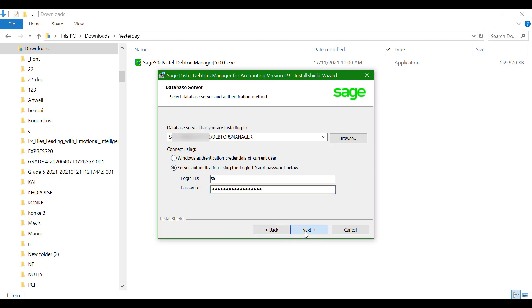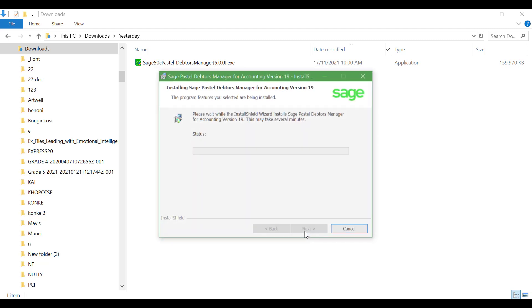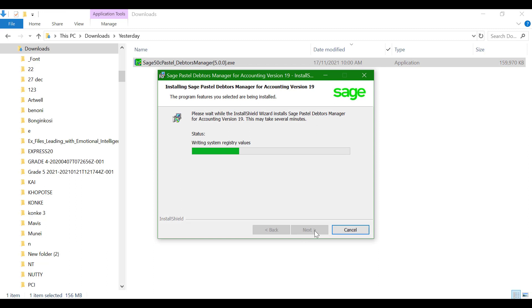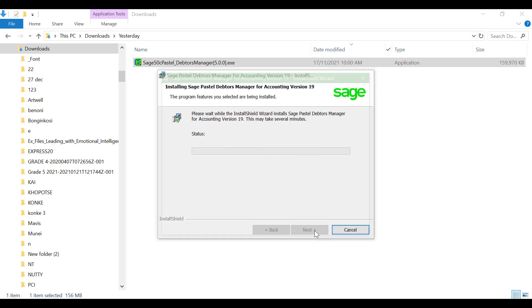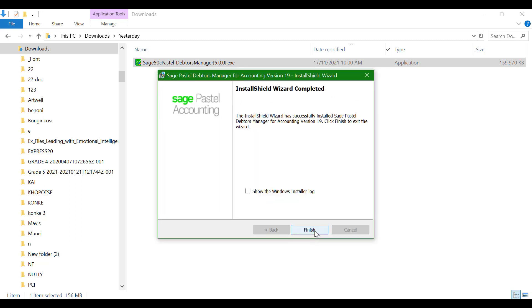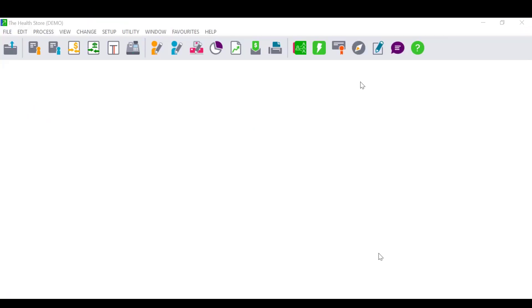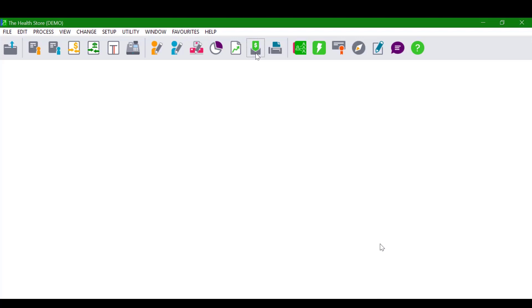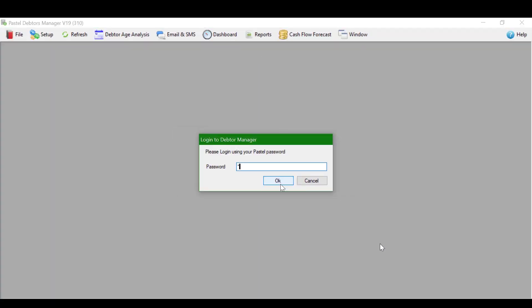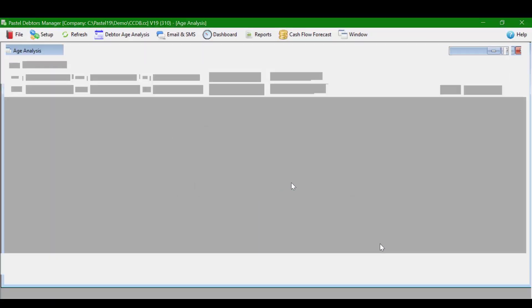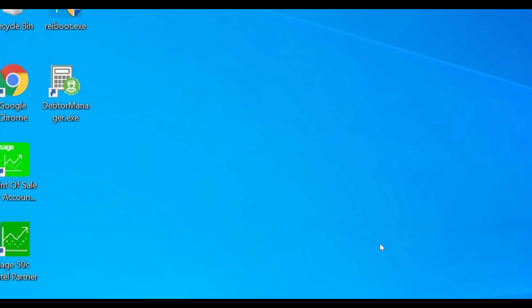Click Next and Install. Allow the installation to run for a few minutes and click Finish when the installation is complete. Debtors Manager can be launched from within Pastel using the highlighted toolbar item. A desktop shortcut will also be available.